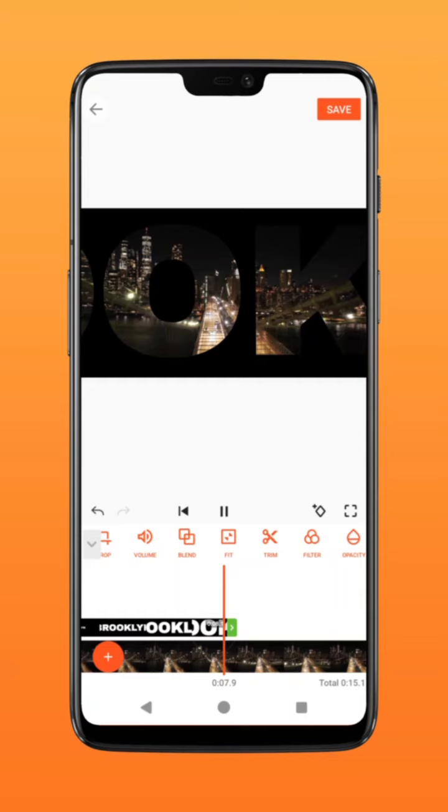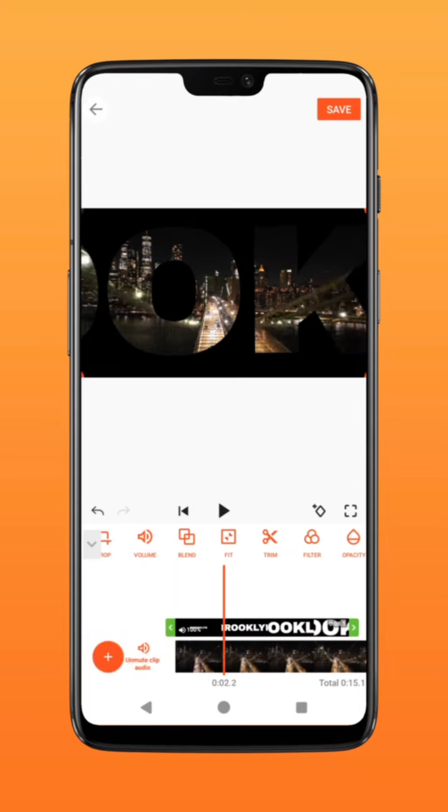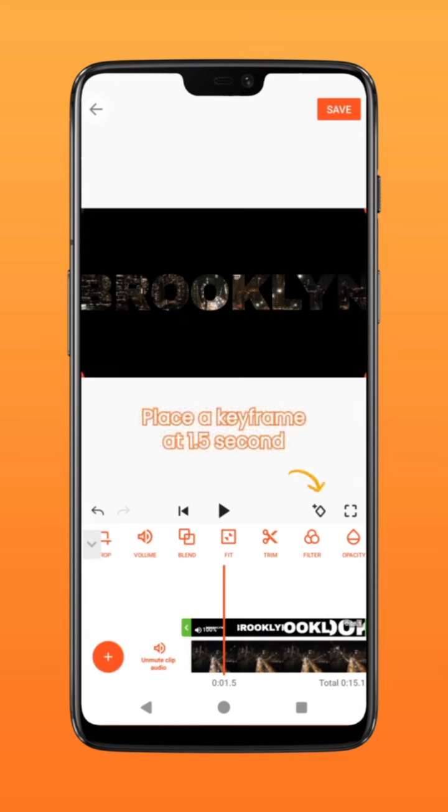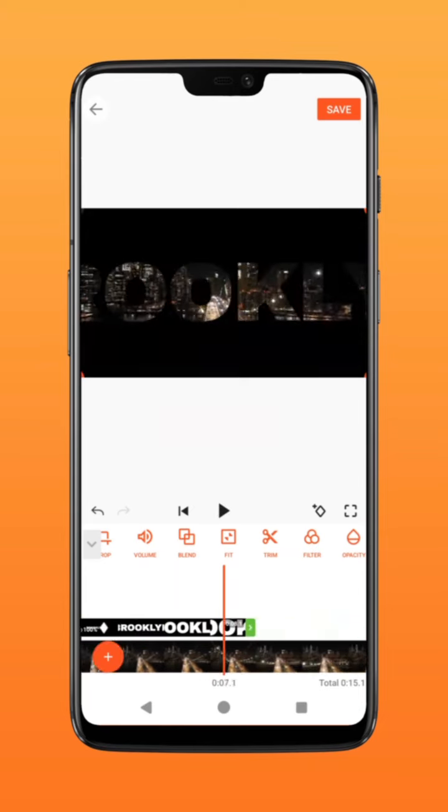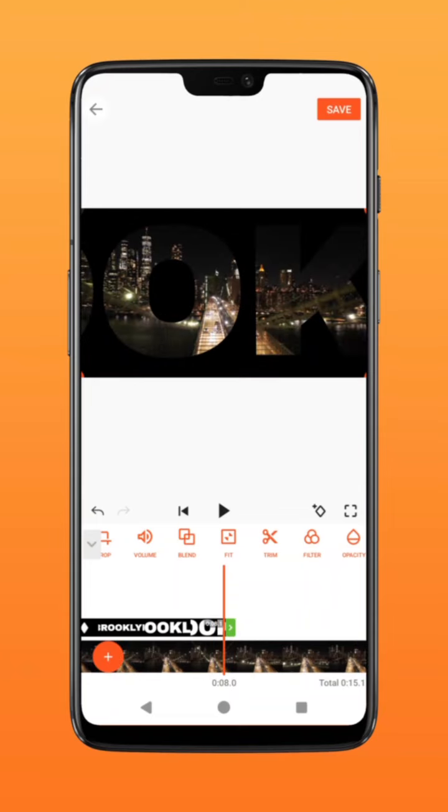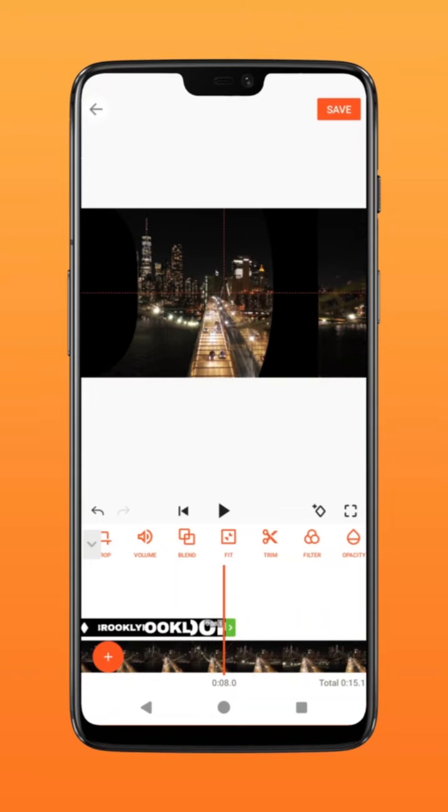to add another set of keyframes for scale. Go to about 1.5 seconds and click on the keyframe icon. Move to 8 seconds and increase the text further